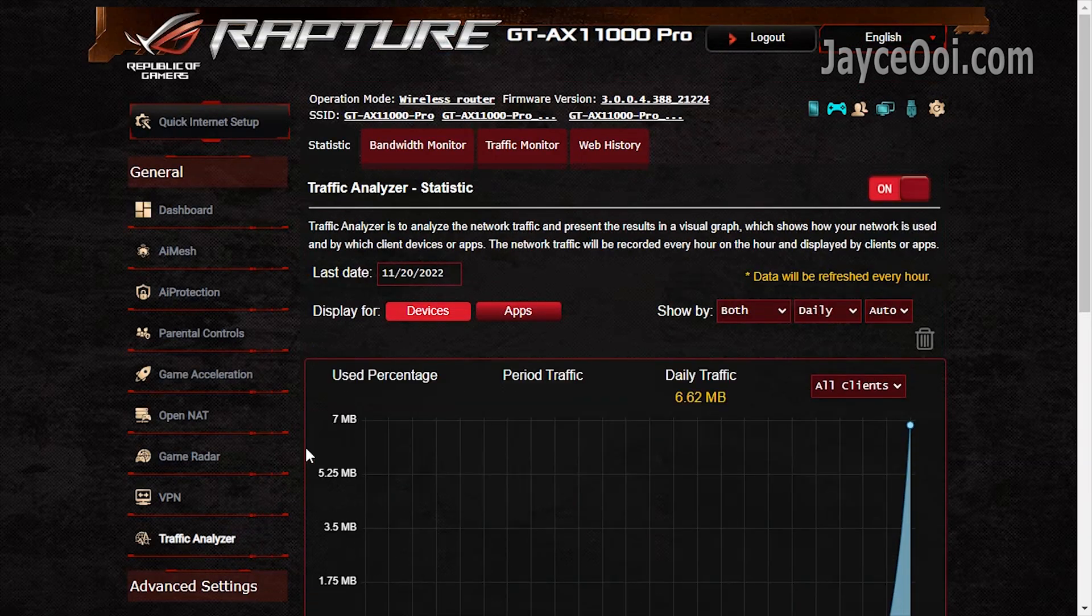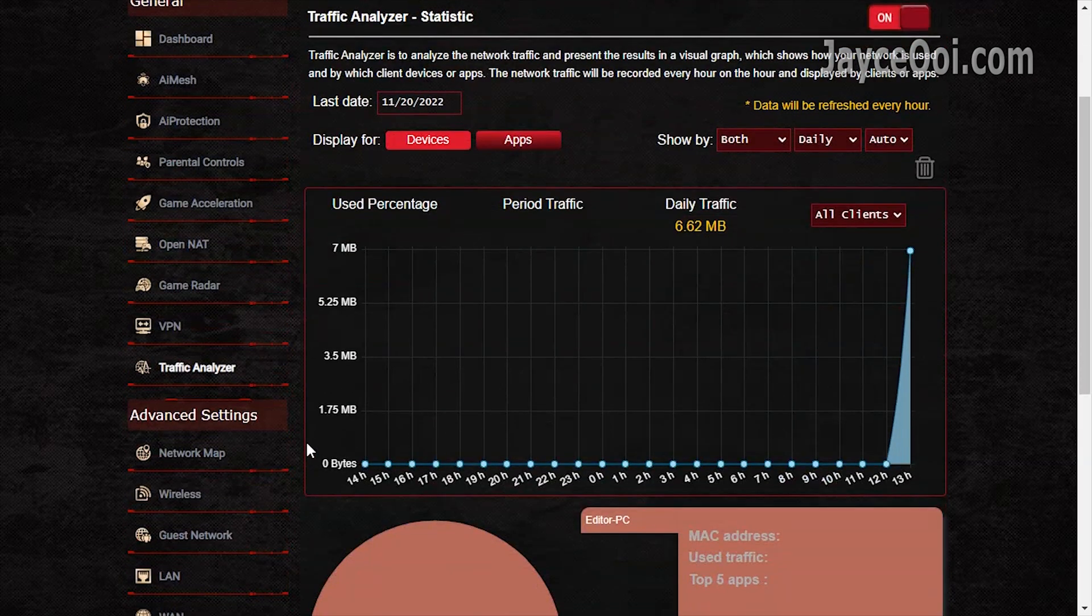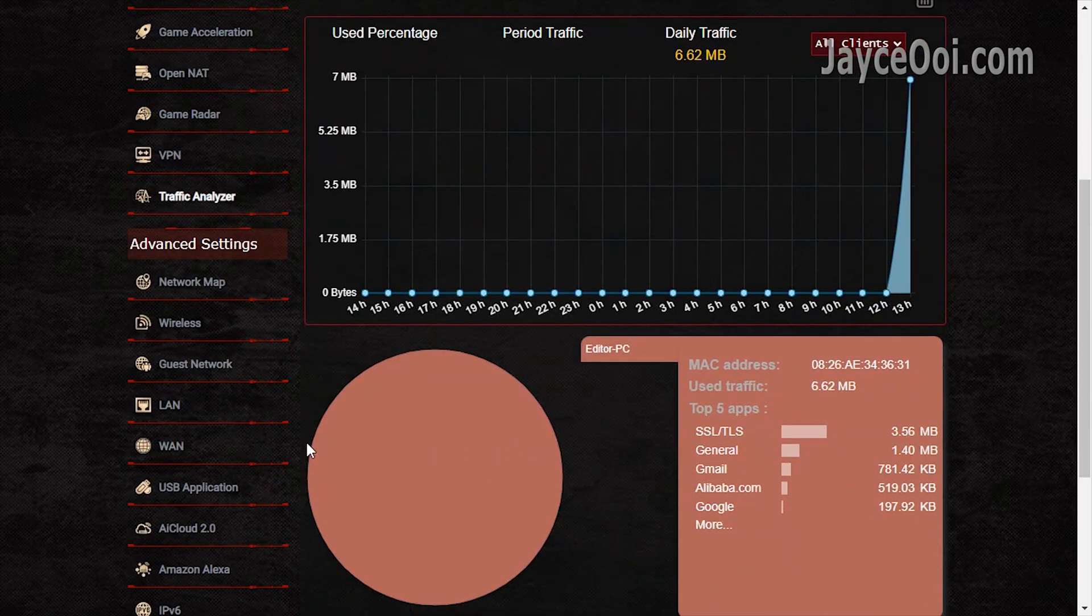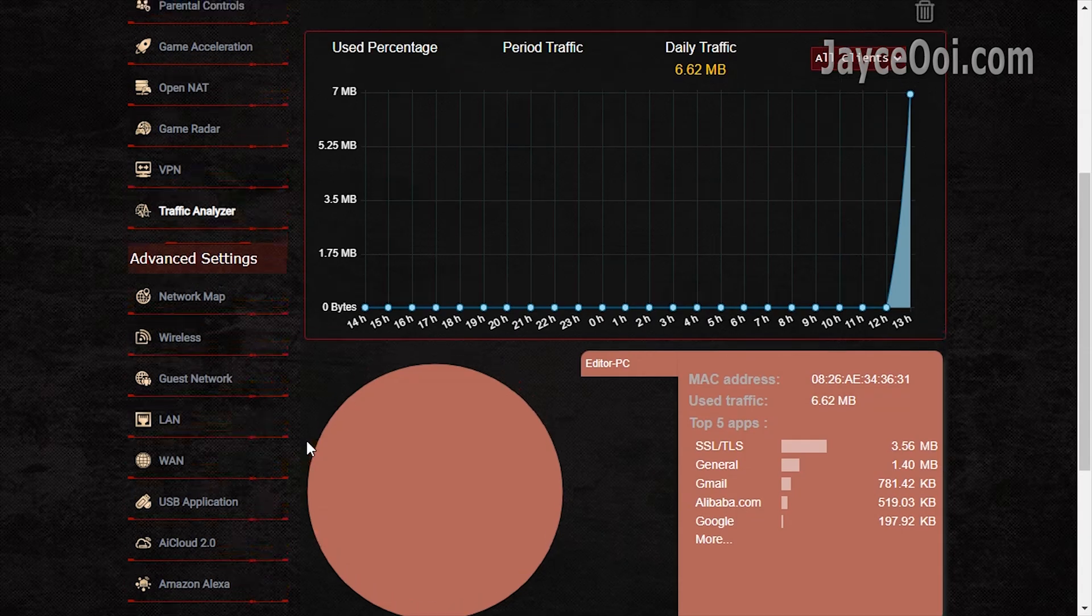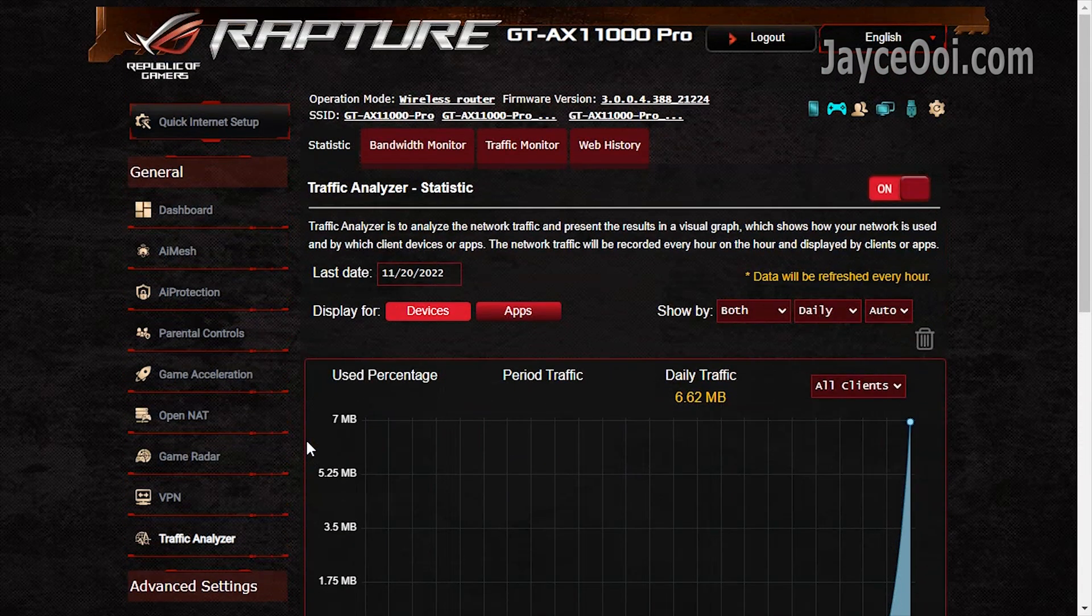Finally, traffic analyzer is there to help you track the usage and troubleshoot.